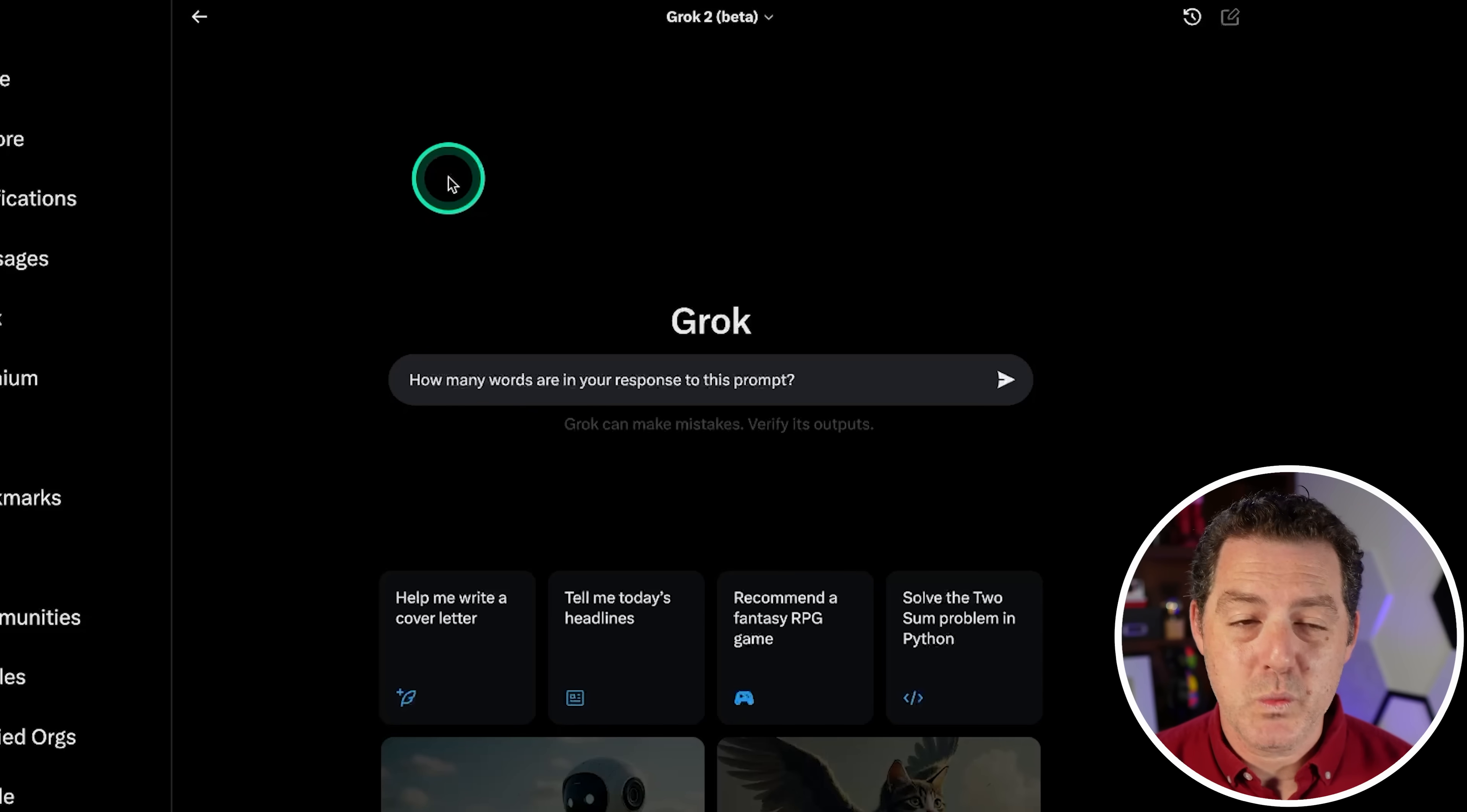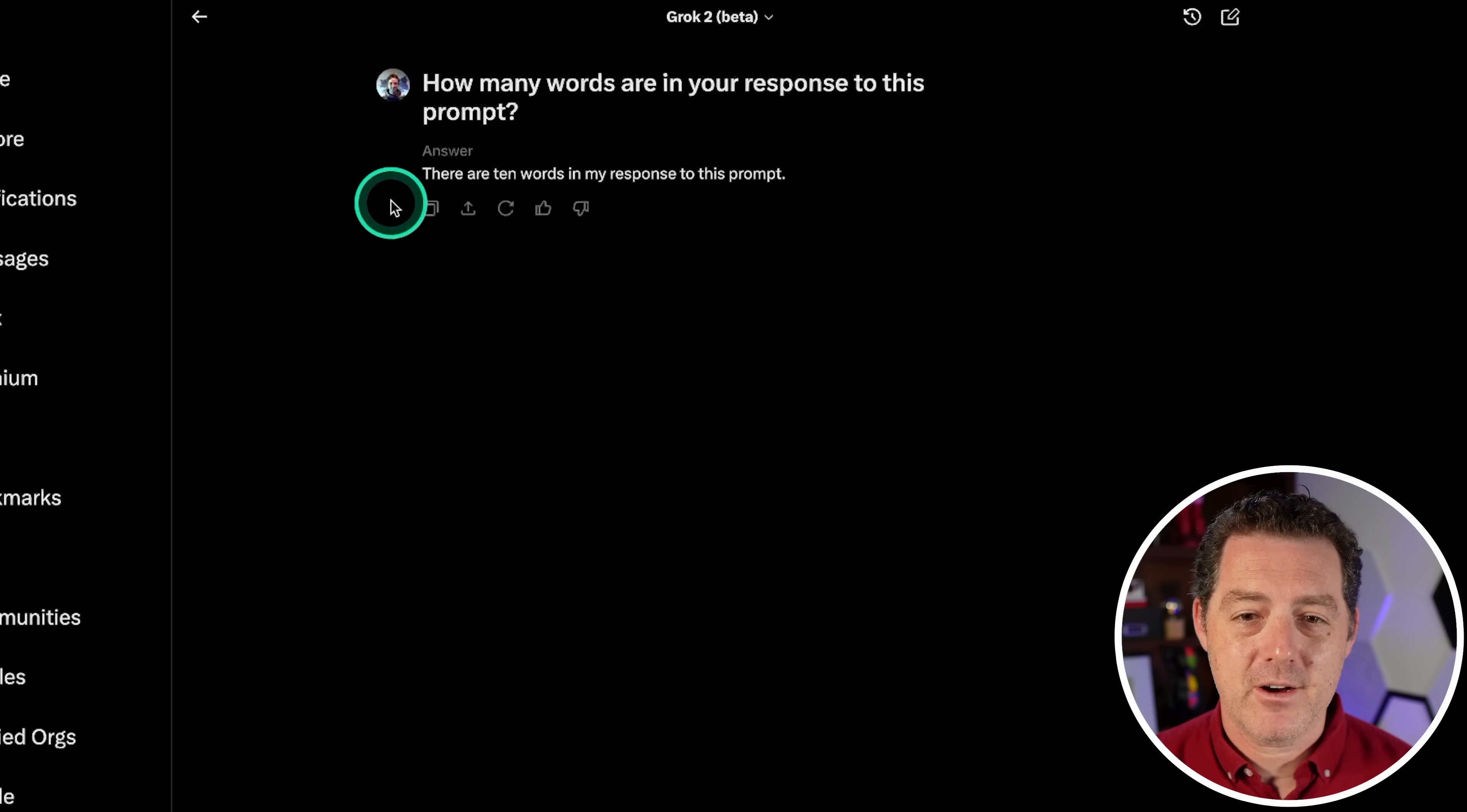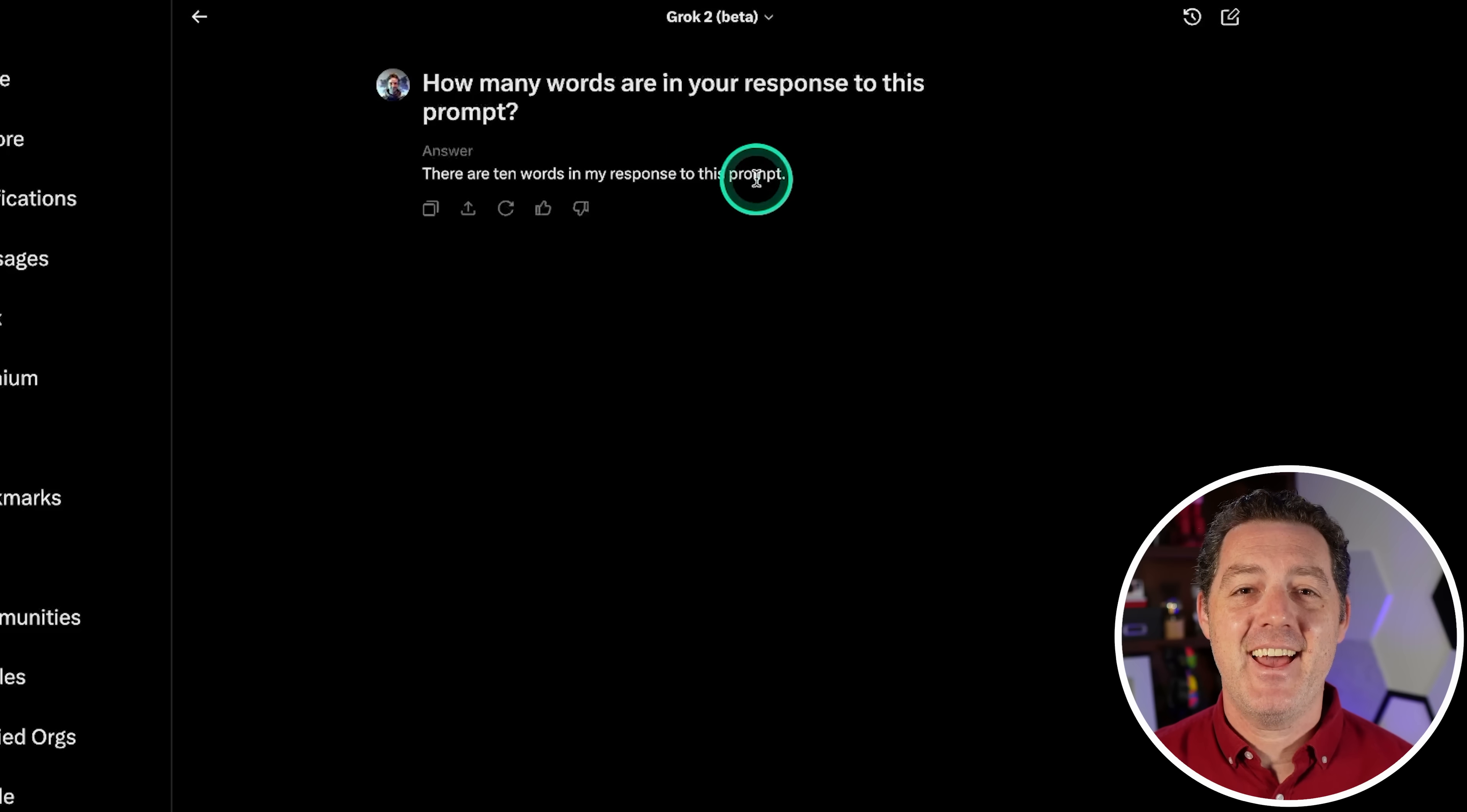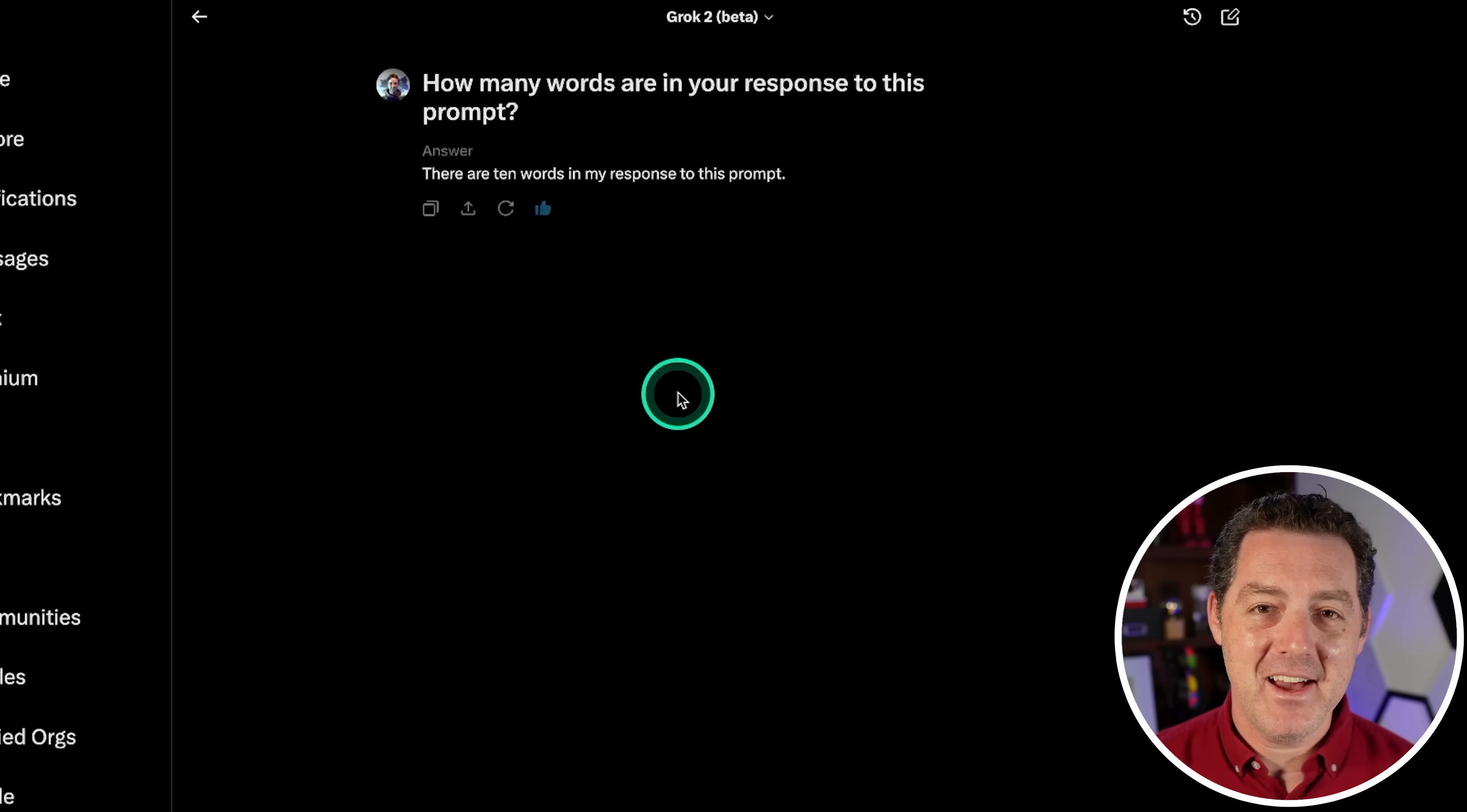Alright, next. This is one of the original test questions, one that usually models get wrong just due to the nature of how transformers work. How many words are in your response to this prompt? There are 10 words in my response to this prompt. 1, 2, 3, 4, 5, 6, 7, 8, 9, 10. Yes. So good. I'm going to give it a thumbs up. That was so, so good.